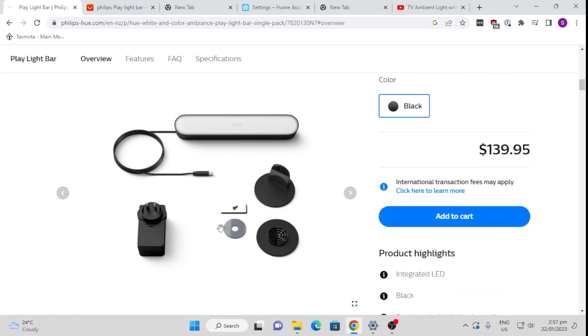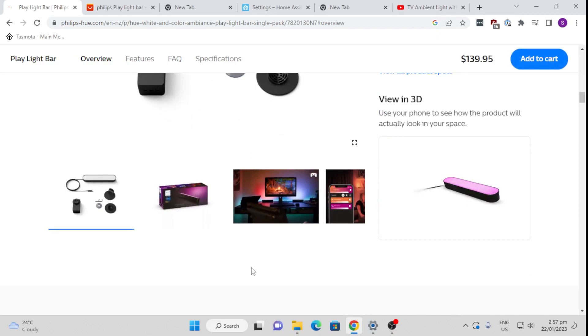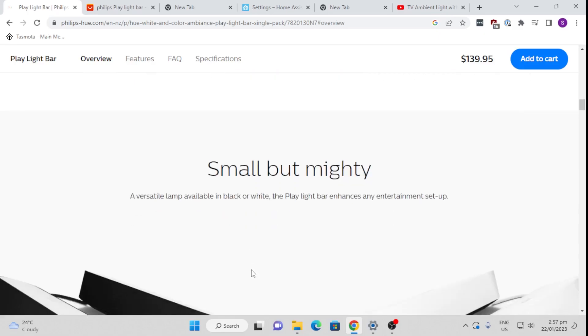So I ordered one of these recently, installed it, and I linked it up to Home Assistant. So I'm going to show you how easy it is to link up to Home Assistant. I'm running it with one of my Zigbee sticks and that is working incredibly well for me. So let me show you how it works.